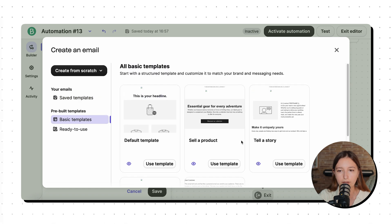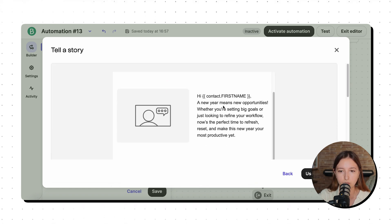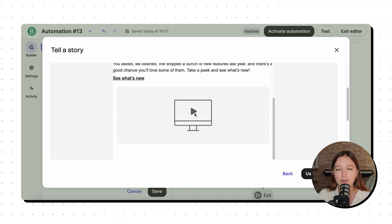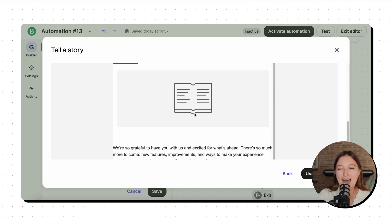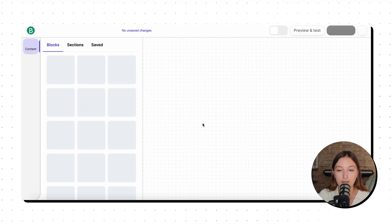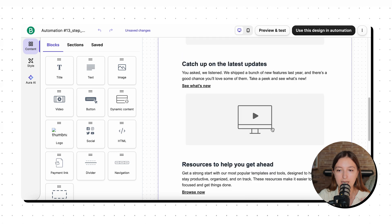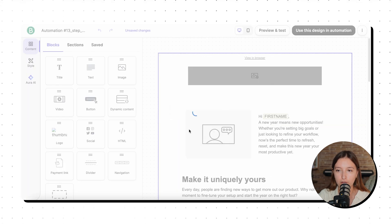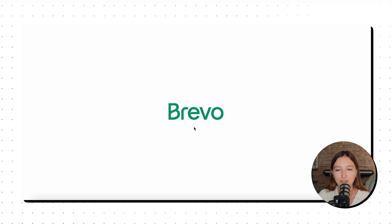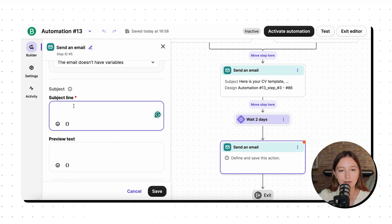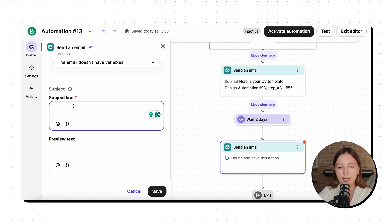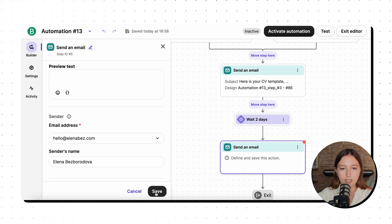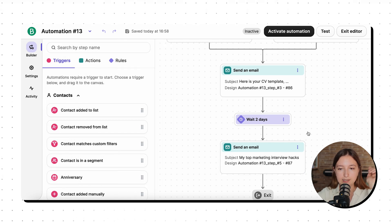And again, I just select an email block here, I drop it here. And this second email would contain some educational content around the topic of marketing career. So maybe here I want to give some marketing interview hacks. Again, I would just go with basic template. I think I kind of liked this one because here I can tell a story. Maybe I would replace this with some of the photos from my past experiences when I was looking for a marketing job or something like that. So I just save this template here. Again, I'm going to get back to the actual copy of the email later on. So as for now, I'm happy to use it in my skeleton. And I'll just add the subject line. And maybe it could be my top marketing interview hacks. We are good. And I just click save.